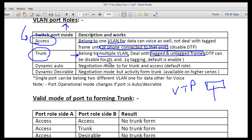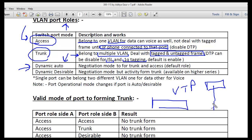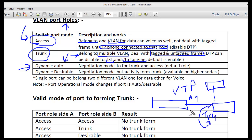A trunk port is a port that can carry multiple VLANs using a tag. It can deal with both tagged and untagged frames. Frames can be tagged by ISL or 802.1Q — by default, 802.1Q tagging is enabled. A port may also work in dynamic auto mode, which is the default. Dynamic auto negotiates with the other end; if one side is dynamic auto and the other is configured as trunk, they will form a trunk port.